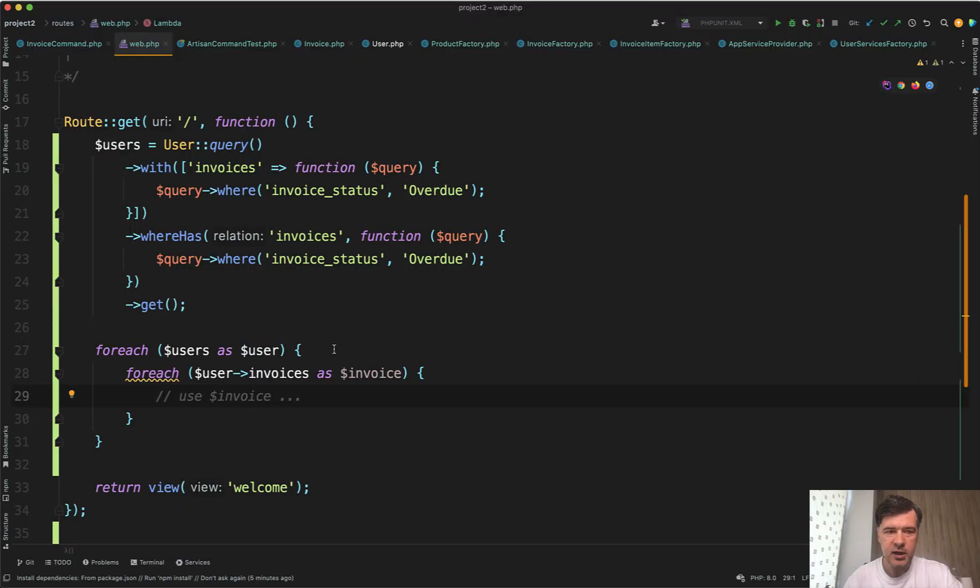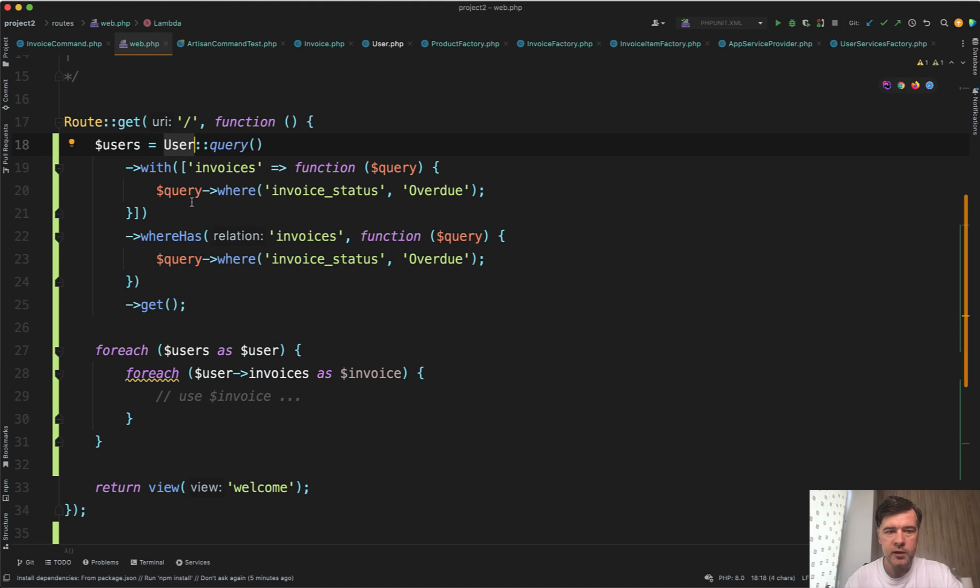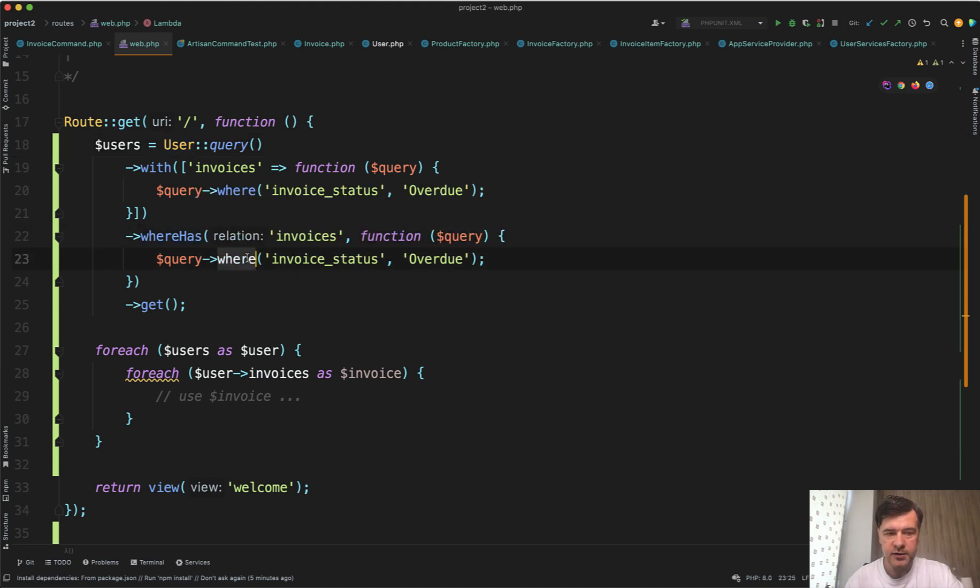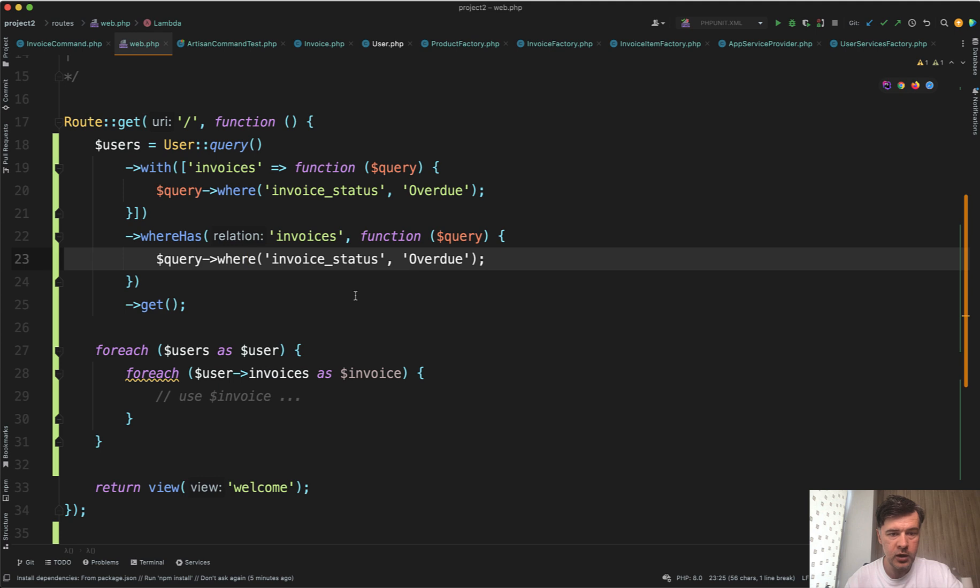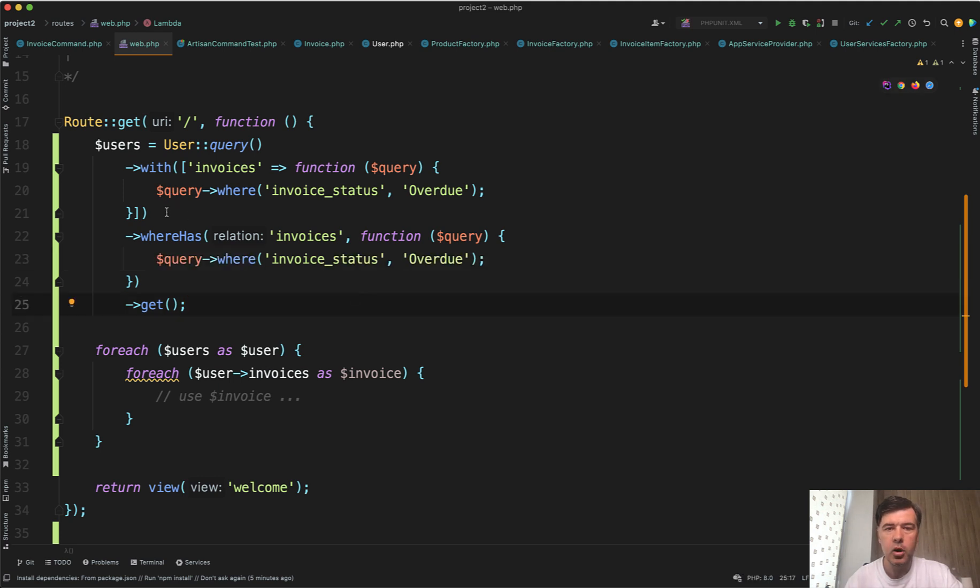So imagine this scenario. You are querying the user, for example, one model with filtering that with whereHas has many relationship with some query WHERE condition, but also you need to actually take only those records.